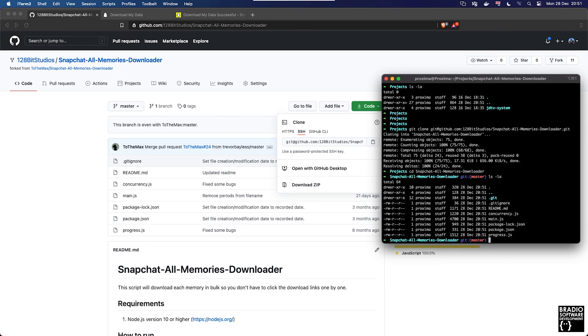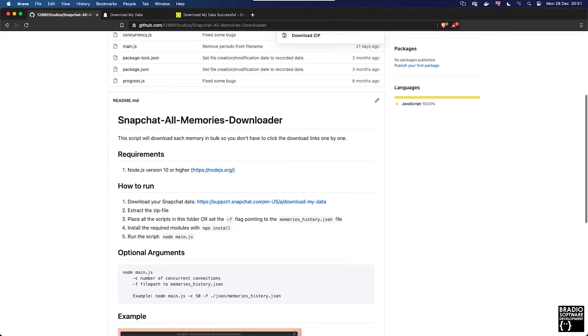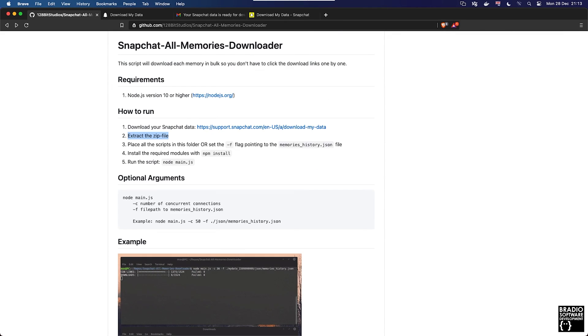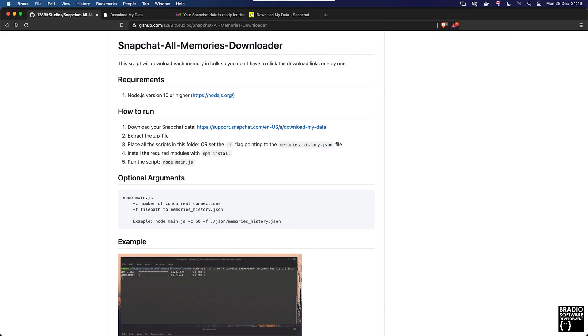Just list out the file so that we know that it's now working. We've cloned a repository down to our local directory and now we can access it. If we go back to how to run, we'll see that it says download your Snapchat data which we've done. Number three, we need to place all the scripts in this folder or set the -f flag pointing to the memories_history.json file. I'm going to be really snazzy and just use the -f flag.